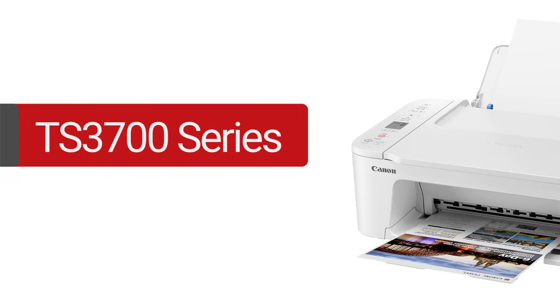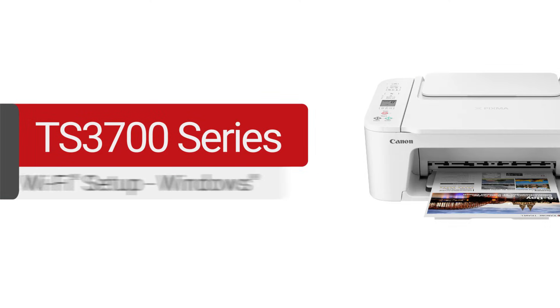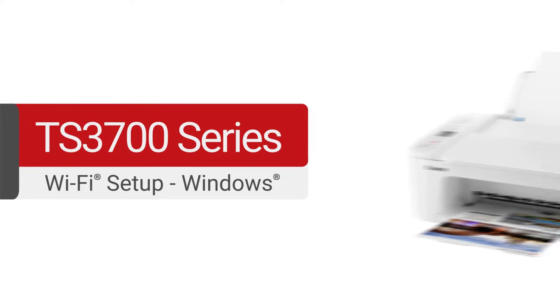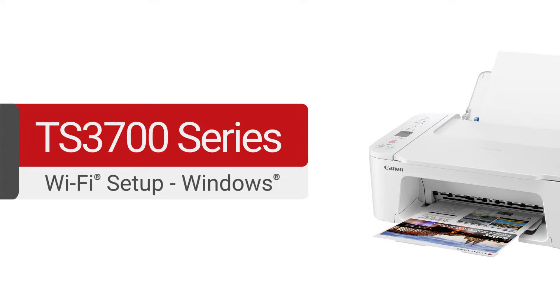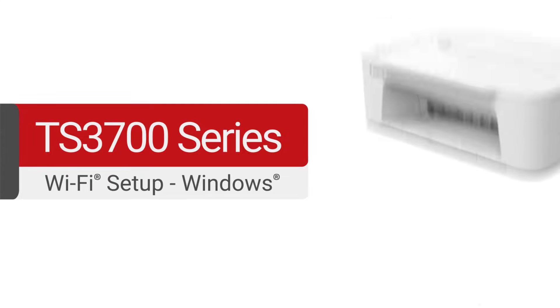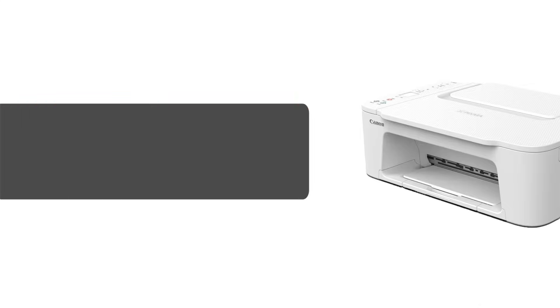In this video, we'll cover how to set up your Canon PIXMA TS3700 series printer on a wireless network using a Windows computer. Let's get started.